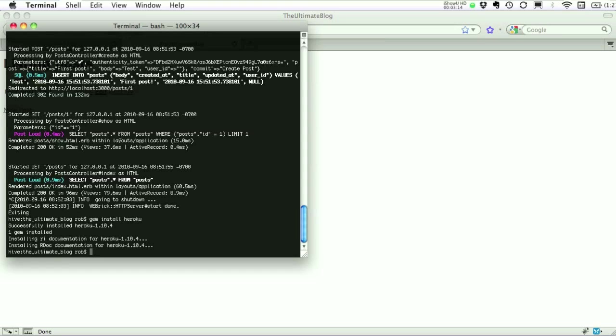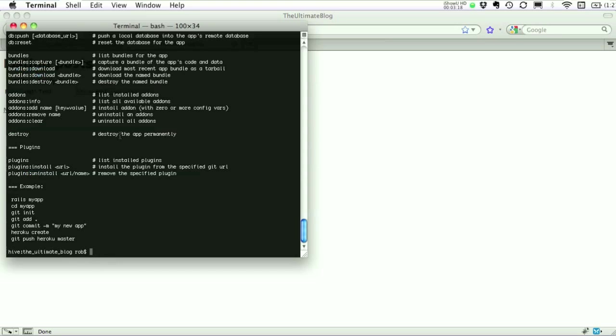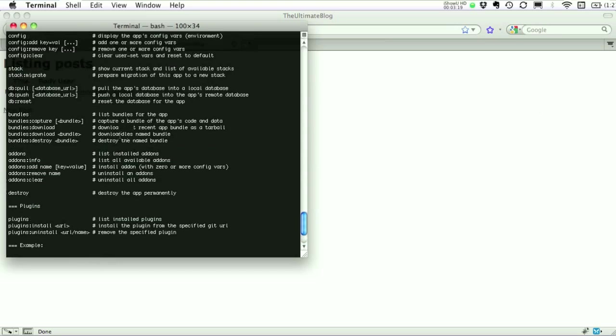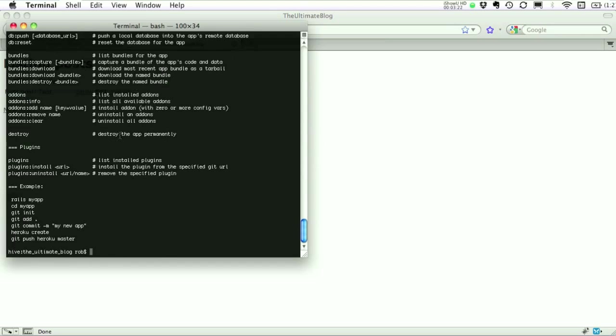Okay, so let's check it out. A handy little help screen here with all kinds of commands. So the first thing we need to do is get our app into git. That's G-I-T, git. You are using source control, right?